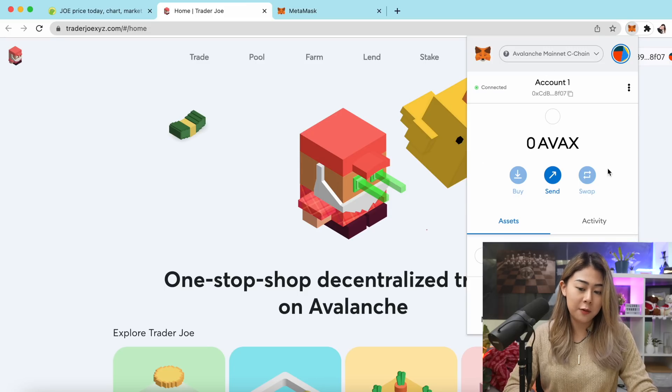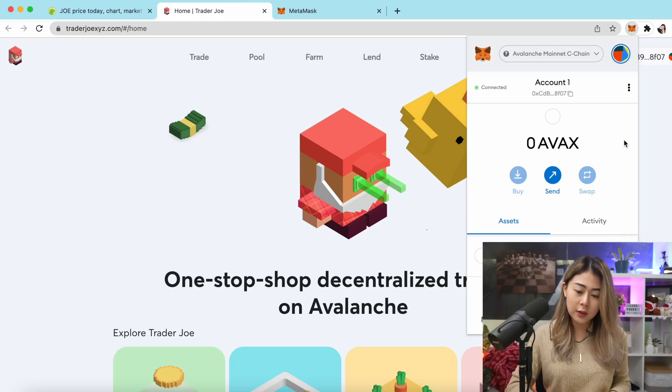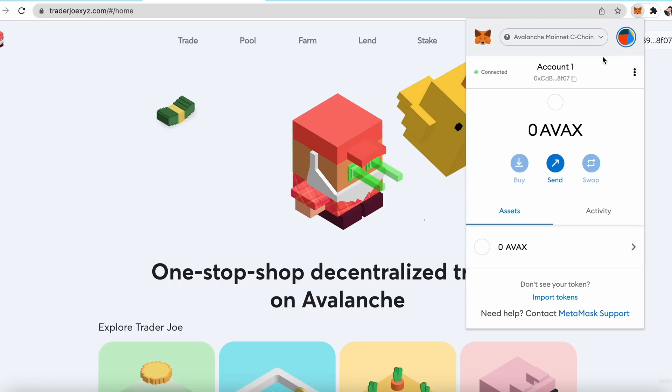I just created the MetaMask so I don't have any AVAX token in my wallet. I want to go to Binance and send some AVAX to my MetaMask. If you don't already have a Binance account and would like to create one, there's an affiliate link in the description box below — it also helps support the channel.